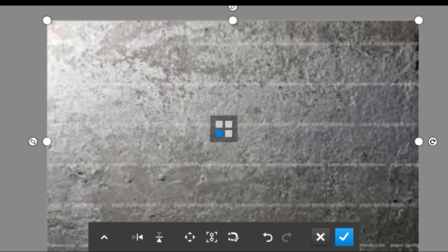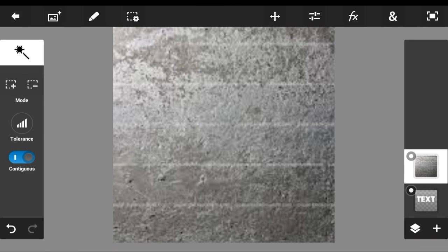As you guys can see right here. Then once you have done that, go ahead and wait until it's done processing, because right now Photoshop is acting really slow. Once you guys have done that, go ahead and grab the text.